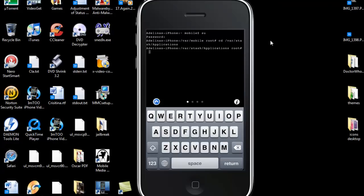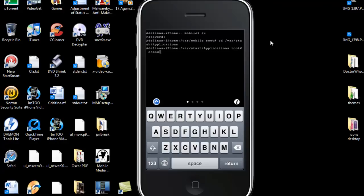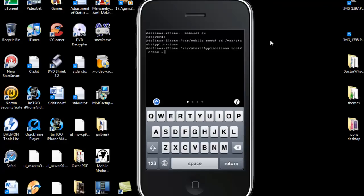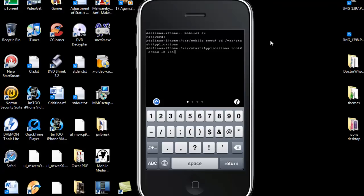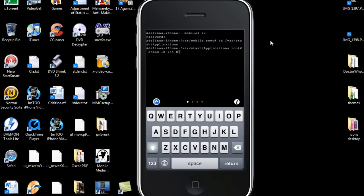And then you're going to put chmod mod capital R 755 netflix.app.